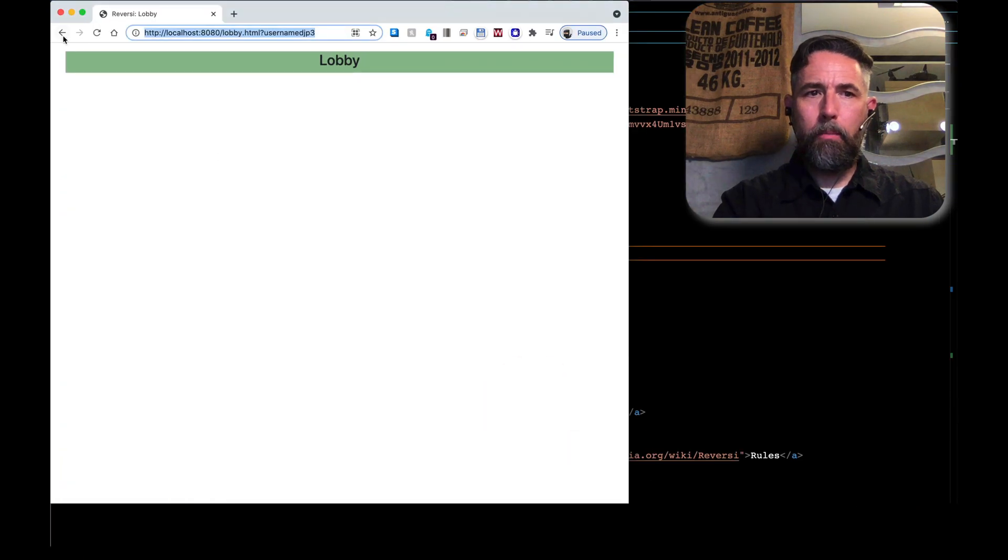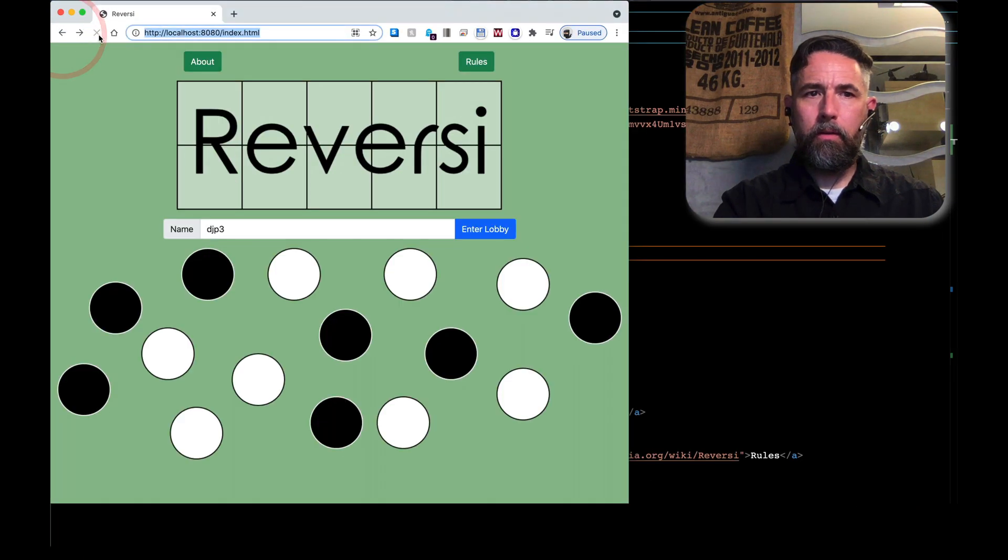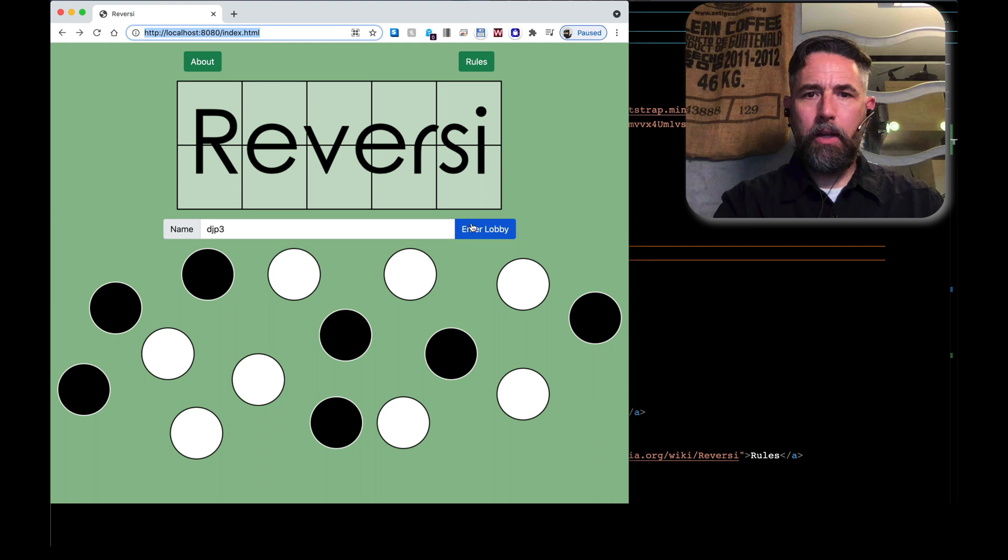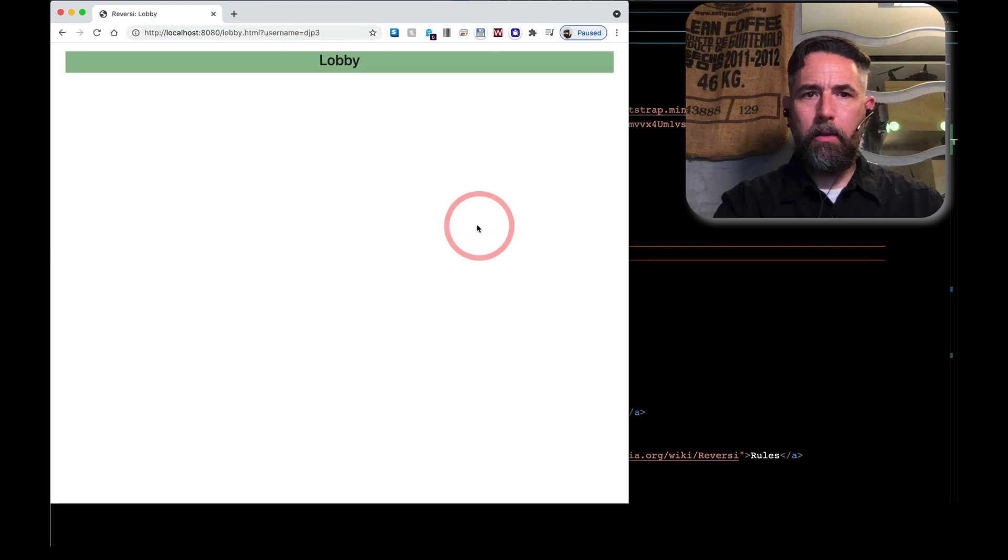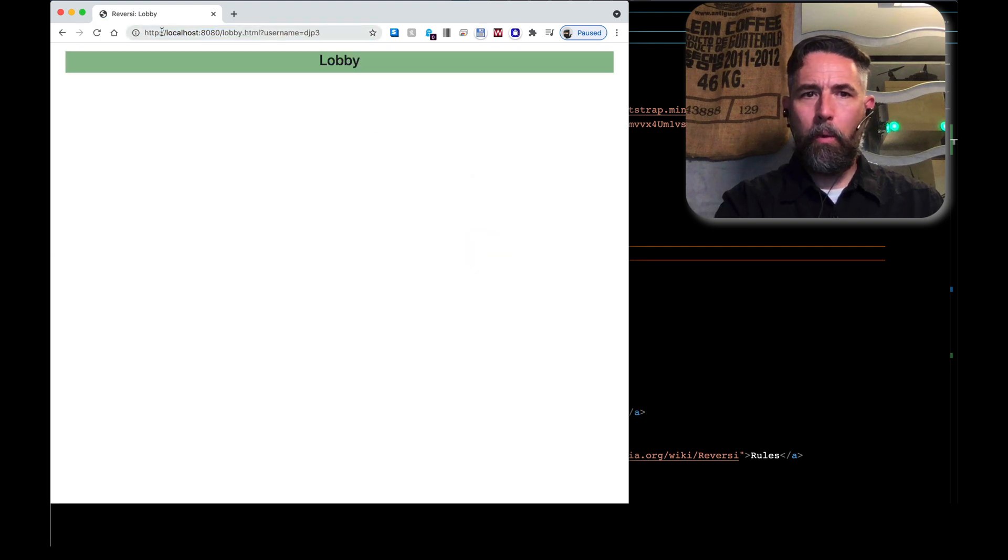Come back here, go back one, and let's try again. Enter lobby. Now we've got the equal sign. So this is what we want to see. Username equals djp3.